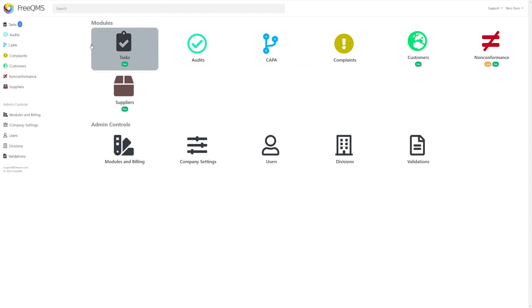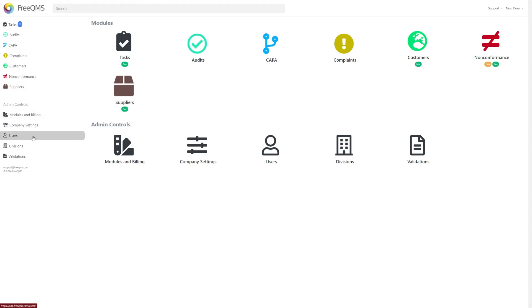Once you enter the credentials and log in, you'll be taken to the FreeQMS homepage that displays all of the active modules. From here, you can make any changes to existing users or create new accounts from the Users tab on the left side of the screen.